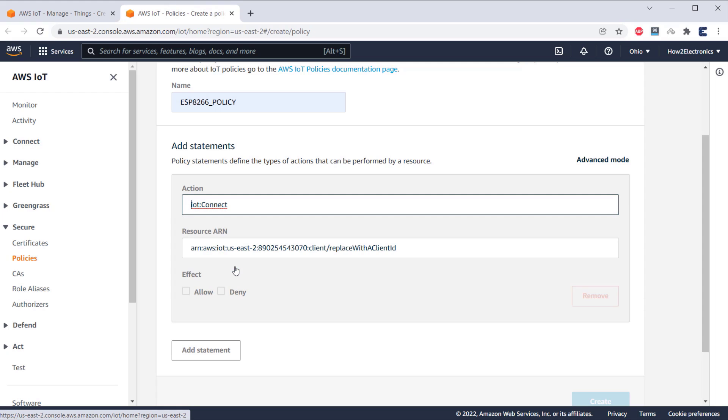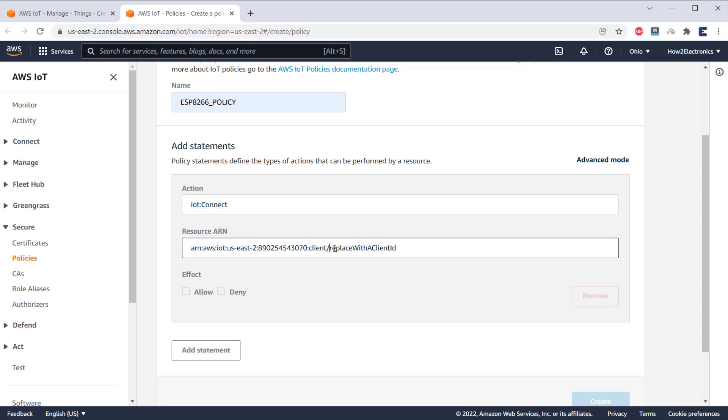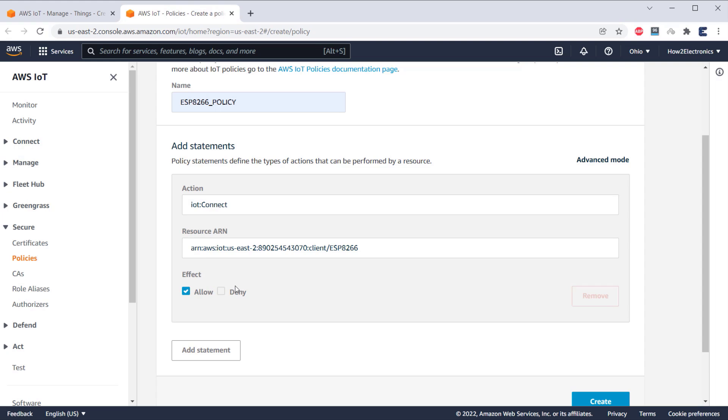First, select the IoT Connect option. In the resource ARN, replace the last section with the client ID. Give any name to the client ID, for example, ESP8266. Under Effect, select Allow.